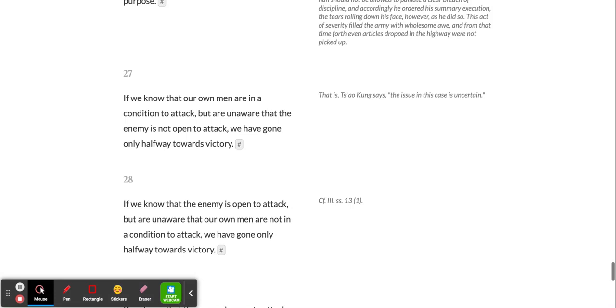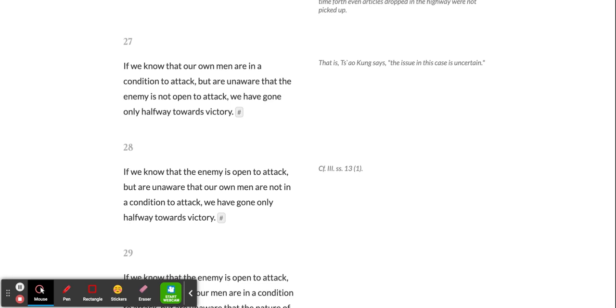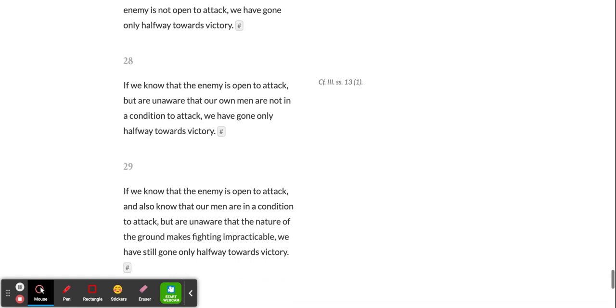If we know that the enemy is open to attack, but are unaware that our own men are not in a condition to attack, we have gone only halfway towards victory.